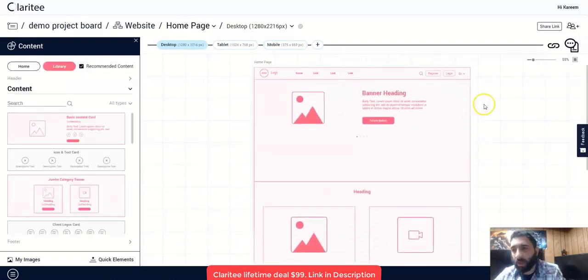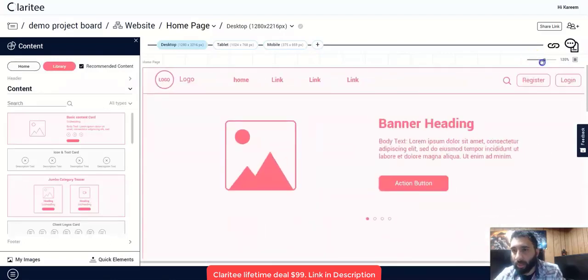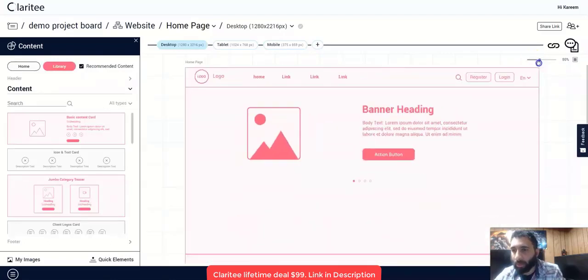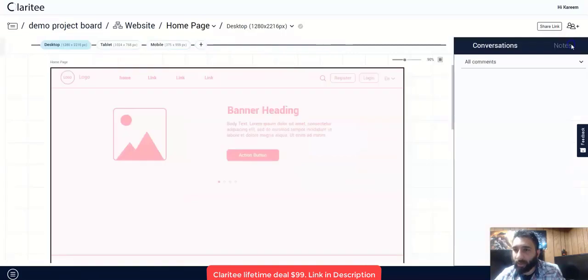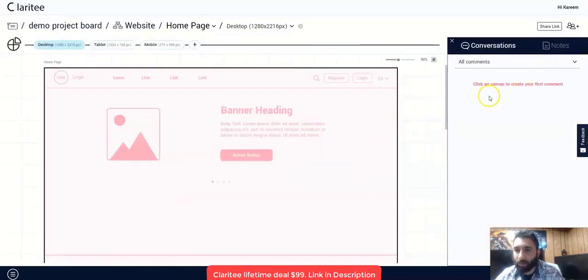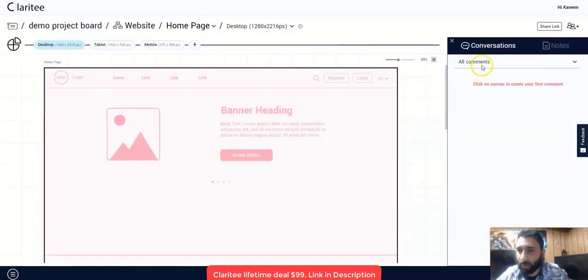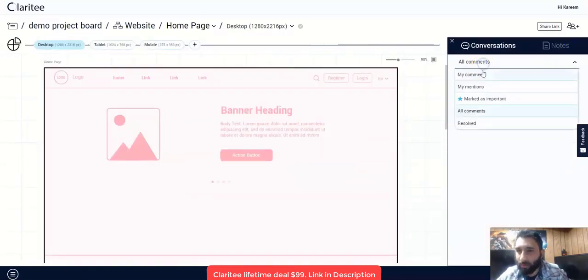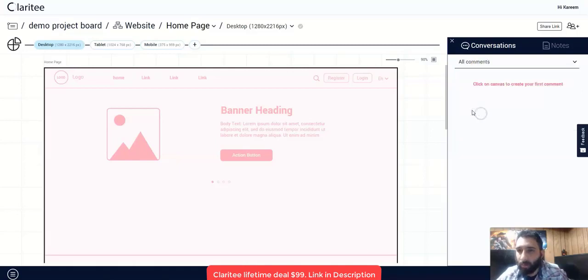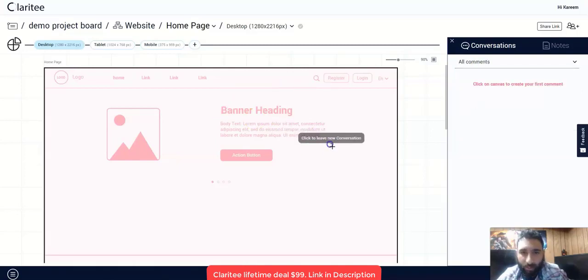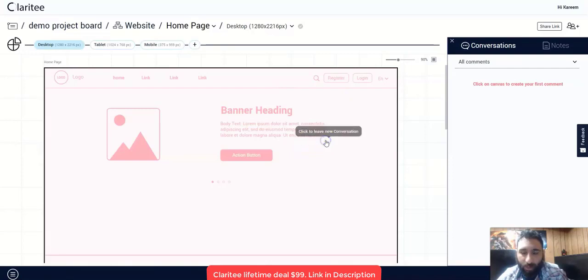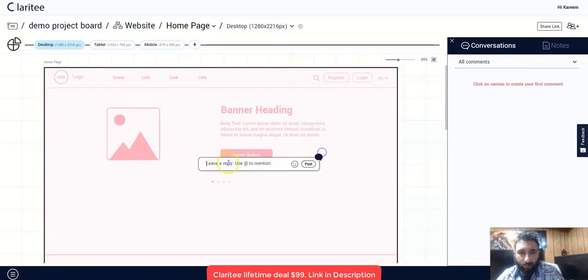Just to mention a couple of other features that you may enjoy and that you may like is the conversation and the notes mode. So say if I want to leave someone some conversations, some notes, what I can do is click on the canvas here, click to leave a new conversation and do that right here. And then it'll say, leave a reply.